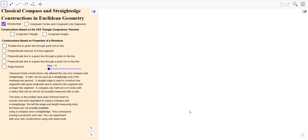Hello, this is Jack Jackson. In this video, we're going to start talking about some classical compass and straight edge constructions in Euclidean geometry. I'm going to be using algebra here to do this, but I've pared down the tools so that we can only use the tools that are available for compass and straight edge constructions.